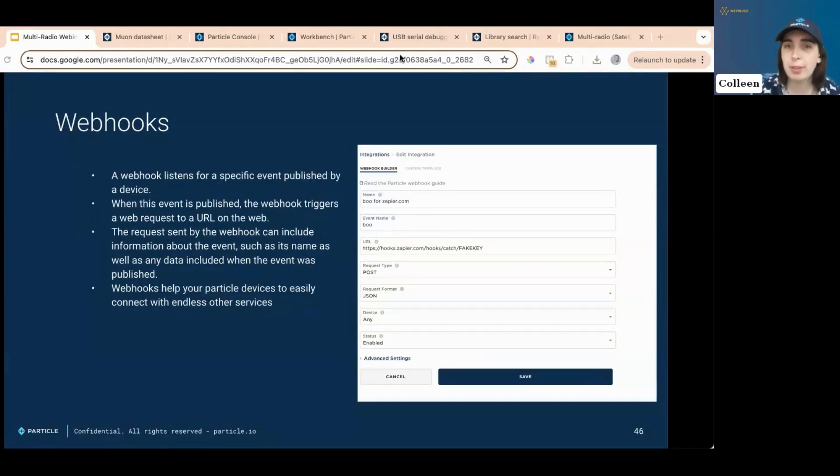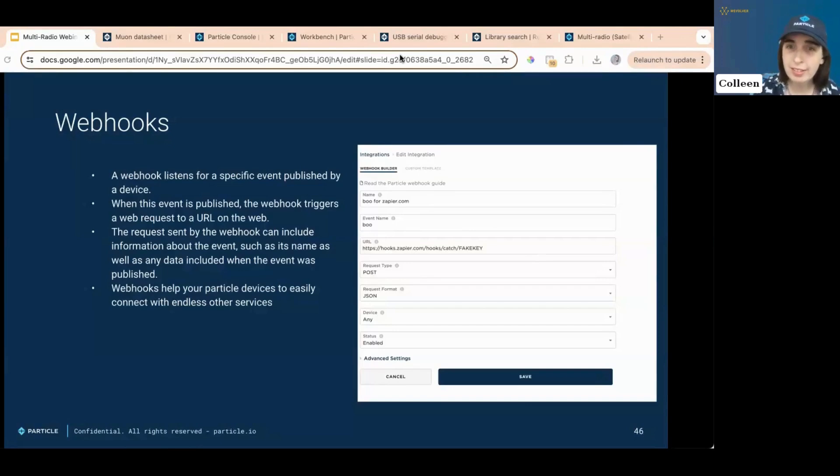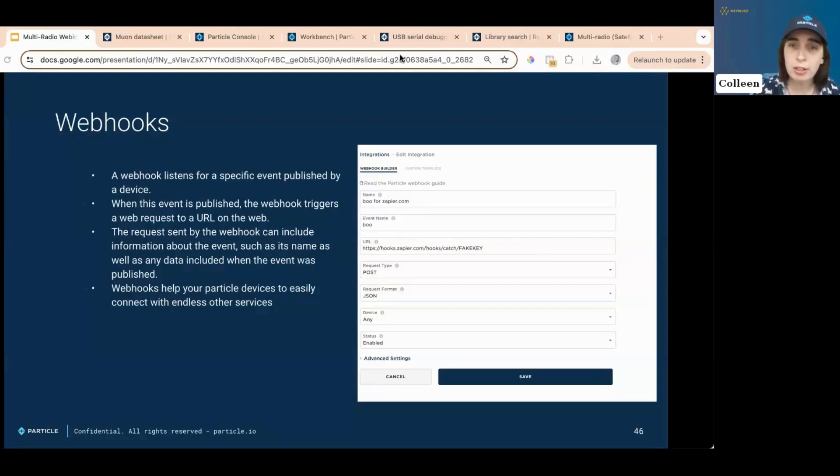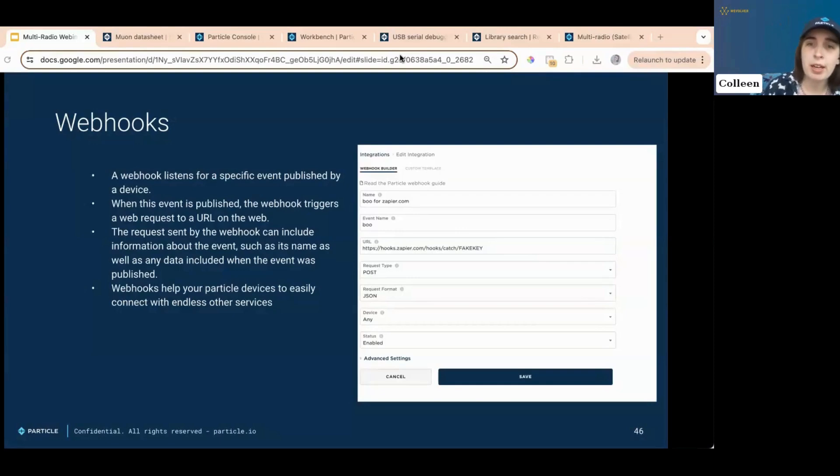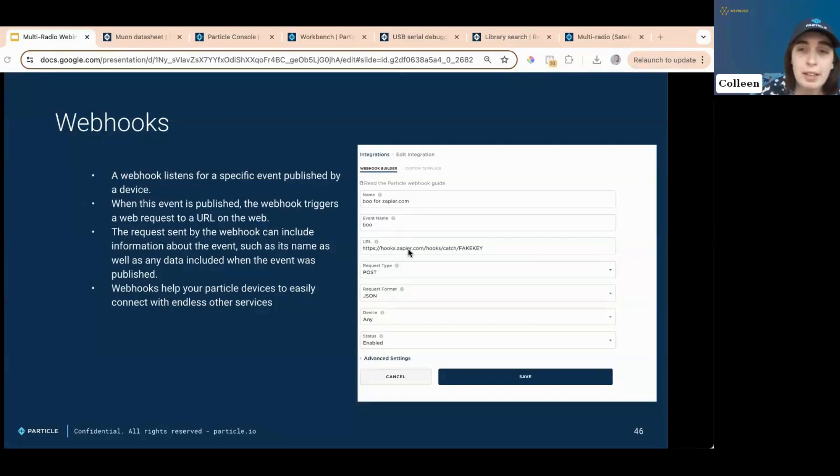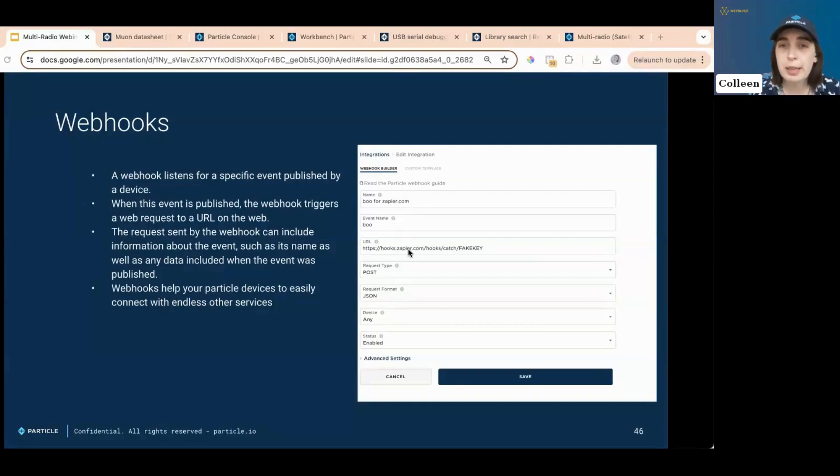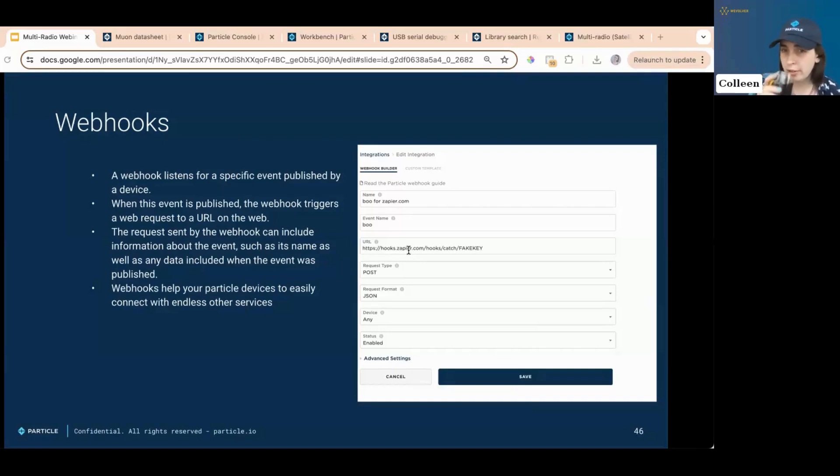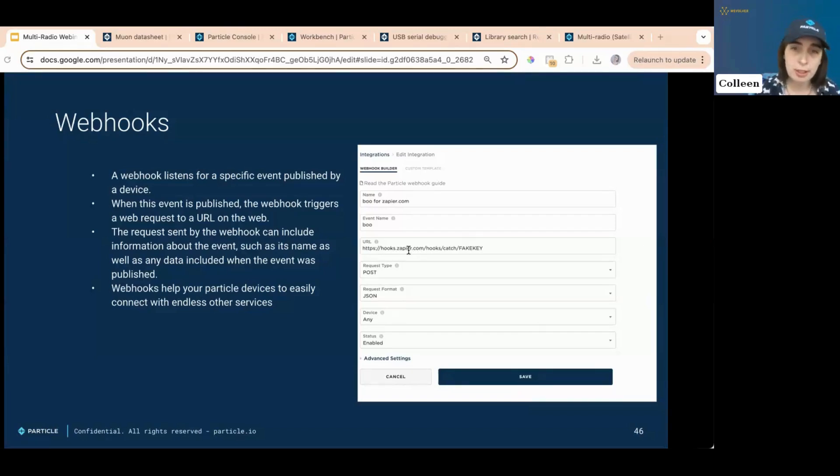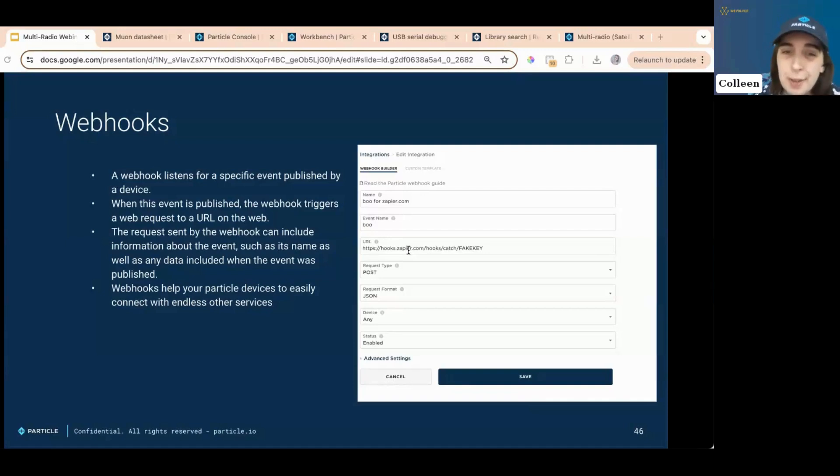Web hooks are tightly integrated with particles event system. Devices have the devices, of course, as we've mentioned, have the ability to publish and subscribe from the cloud. A web hook listens for a specific event that's published by device. When the event is published, the web hook triggers a web request to a URL on the web. This request sent by a web hook can include info about the event, like the name, any data, when, and like when the event was published. You can configure a web hook to make different types of web requests. Most common one, of course, is post, which is a method of sending data to another web server. In the case of particle web hooks, this would mean sending data from your devices to a third party web service. Other types of web requests, like get and put, also really possible with web hooks. You can do that. People don't do it as much, but you can. You can. I believe in you.